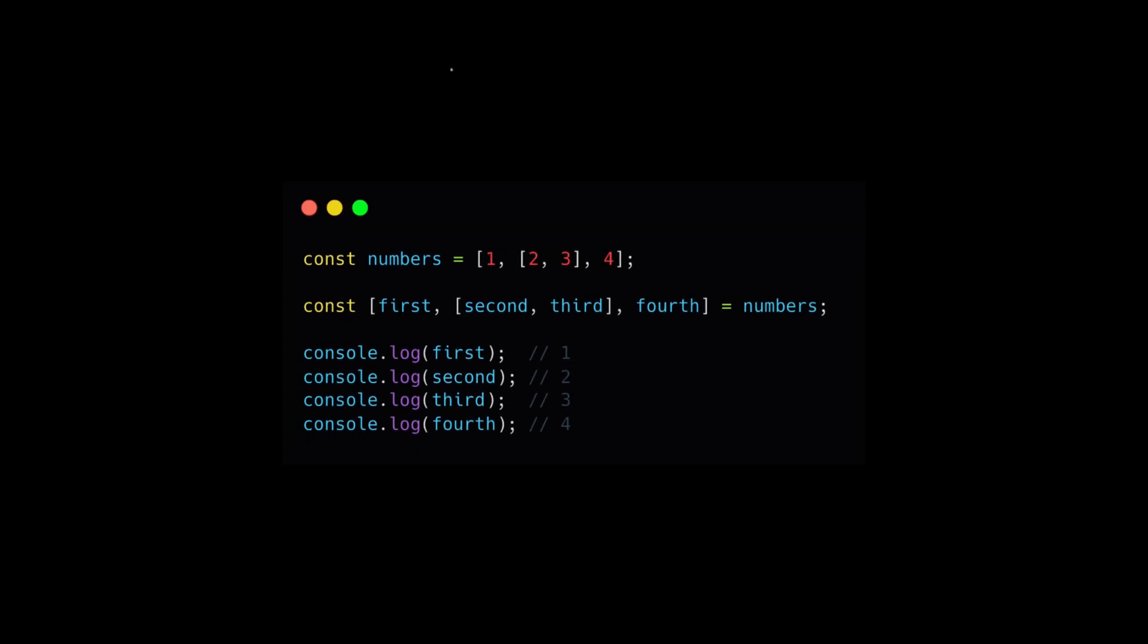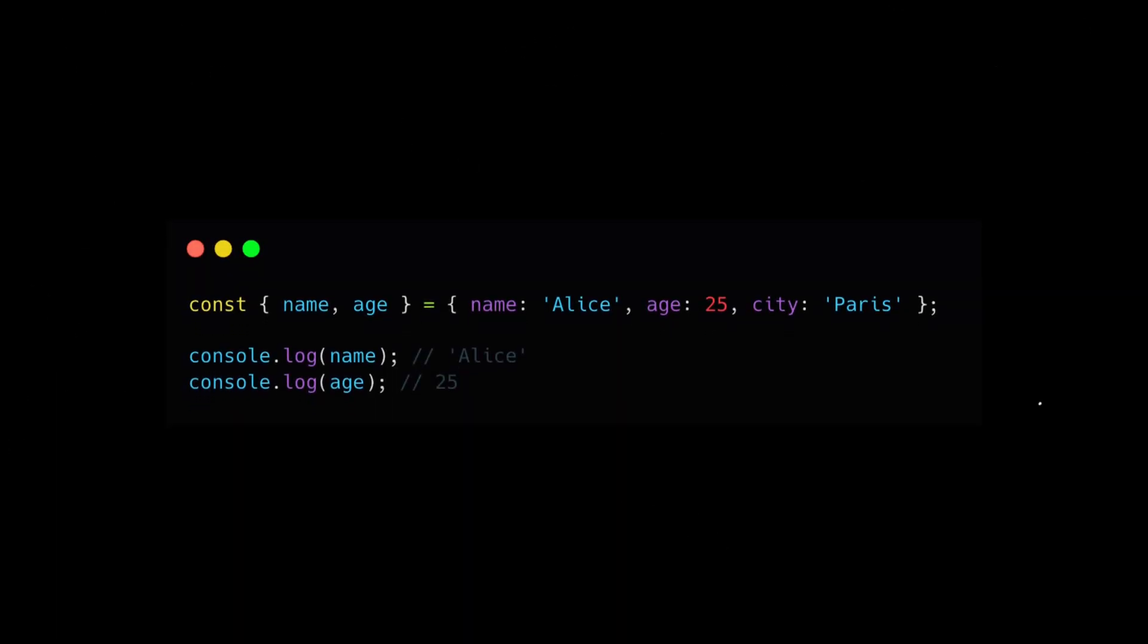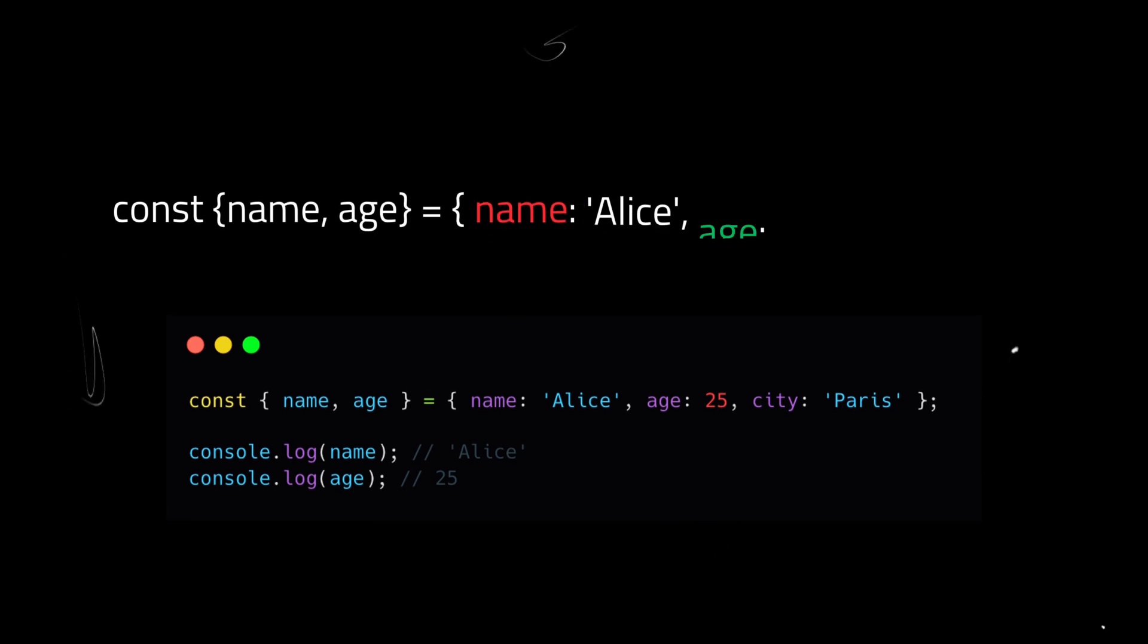It is worth noting that you can also extract values from nested arrays. In the same way, you can extract values from objects.